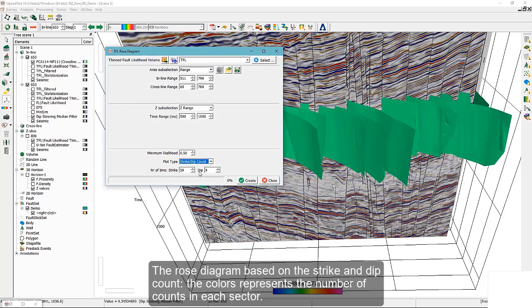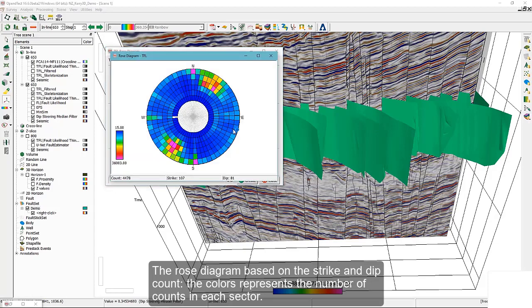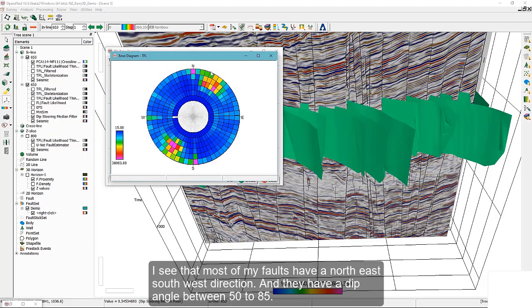In the rose diagram based on the strike and dip count, the colors represent the number of counts in each sector. I see that most of my faults have a northeast, southwest direction, and they have a dip angle of between 50 to 85 degrees.